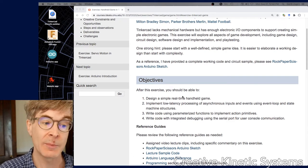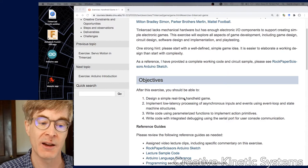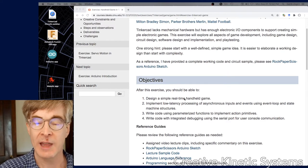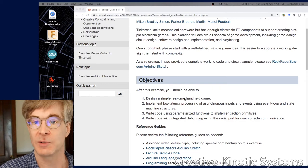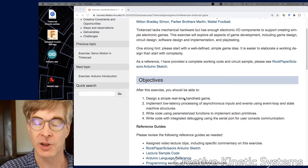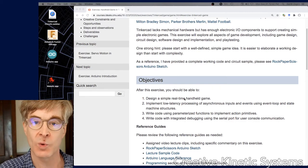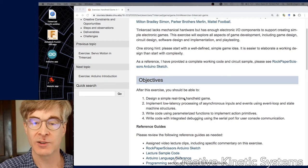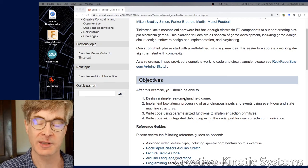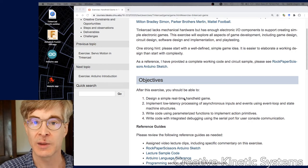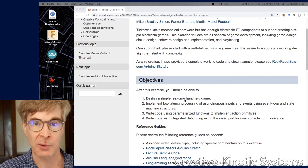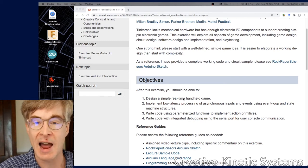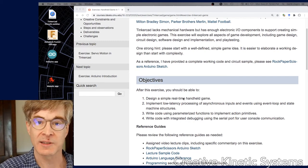Which leads us to number two: implement low latency processing of asynchronous inputs and outputs. Low latency - latency is the time between events, so between an action and its reaction. A low latency system is one that can respond quickly to outside events. Most modern computers exist in a world where they're surrounded by asynchronous events from keyboard and mouse clicks to network traffic.